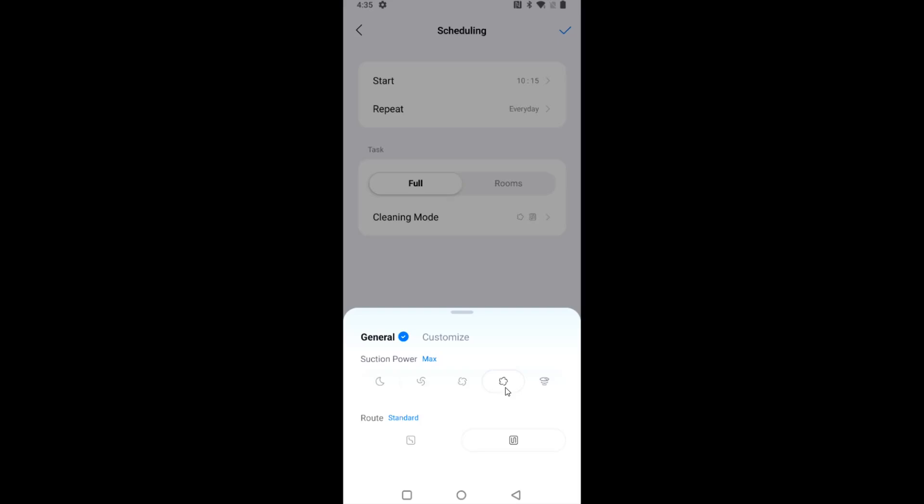If it's having an issue doing my entire ground floor on max, then I might consider lowering it a little bit. But to start off, I'm going to have it set to max so that it has that increased suction power. And then I'm just going to do the standard route.